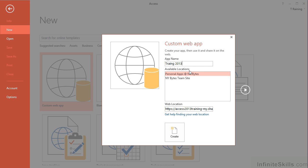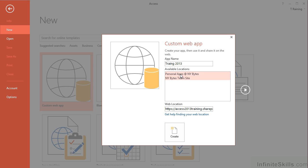I then have a choice of two locations. Both of them are actually on the same SharePoint server. One is Personal Apps, so will only be available to me and not the public. And then one is the NY Bytes team site, NY Bytes being the name of the SharePoint server. And then this will be available to everybody who's in my team, effectively.